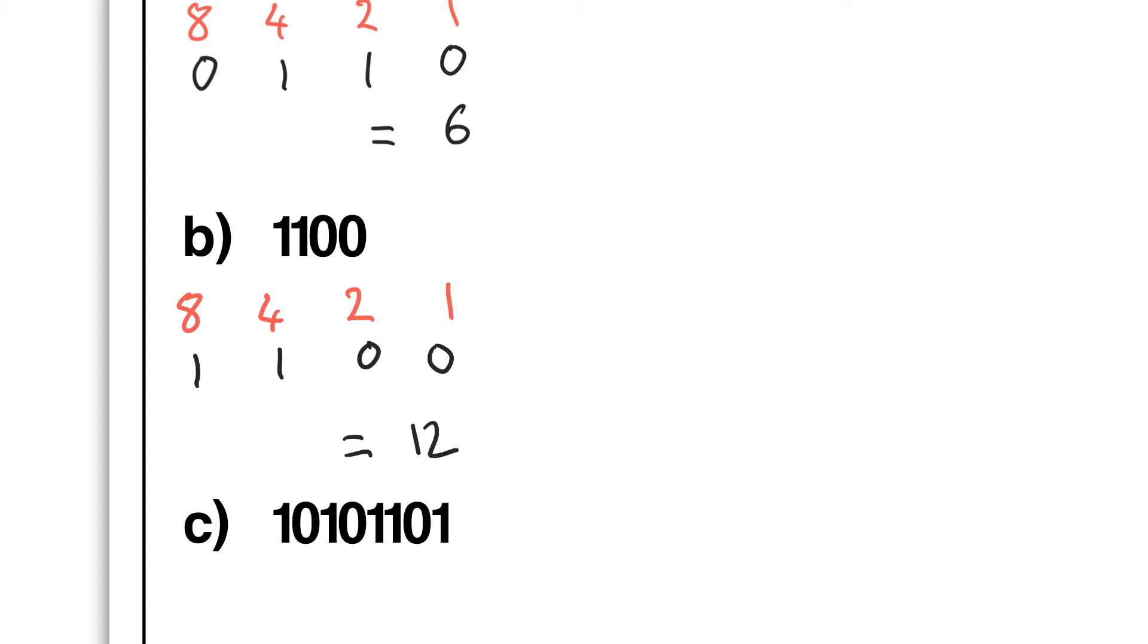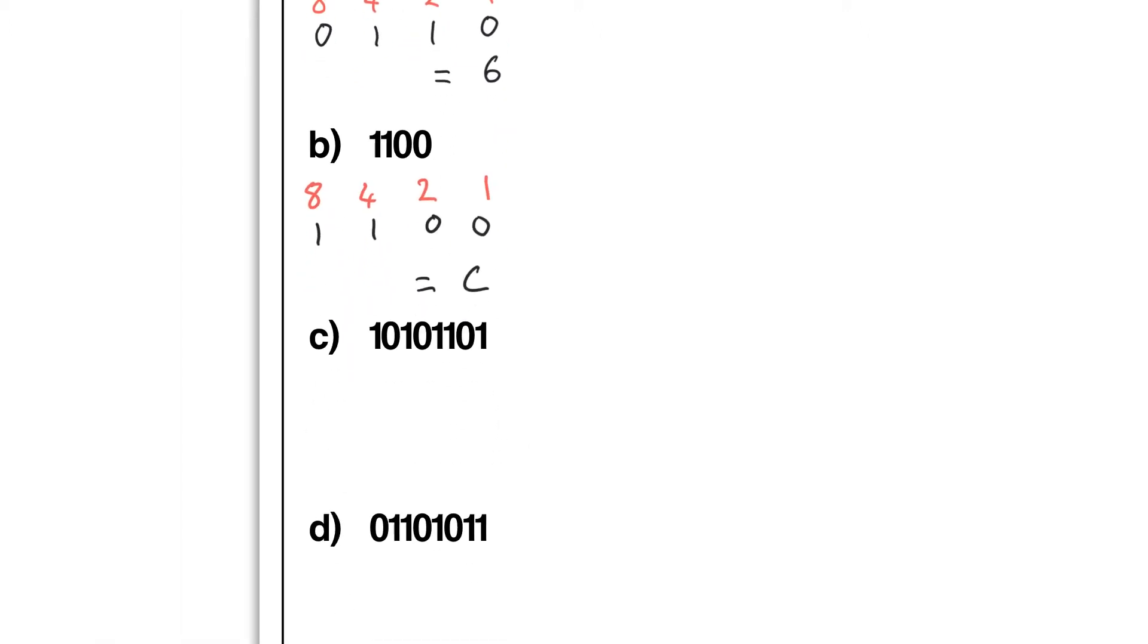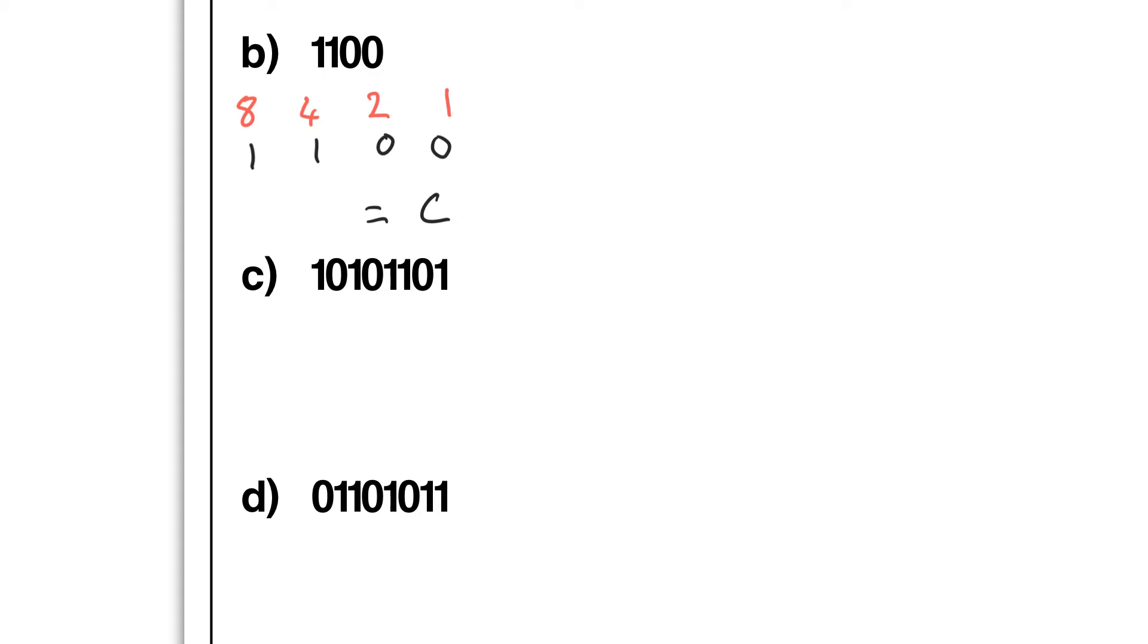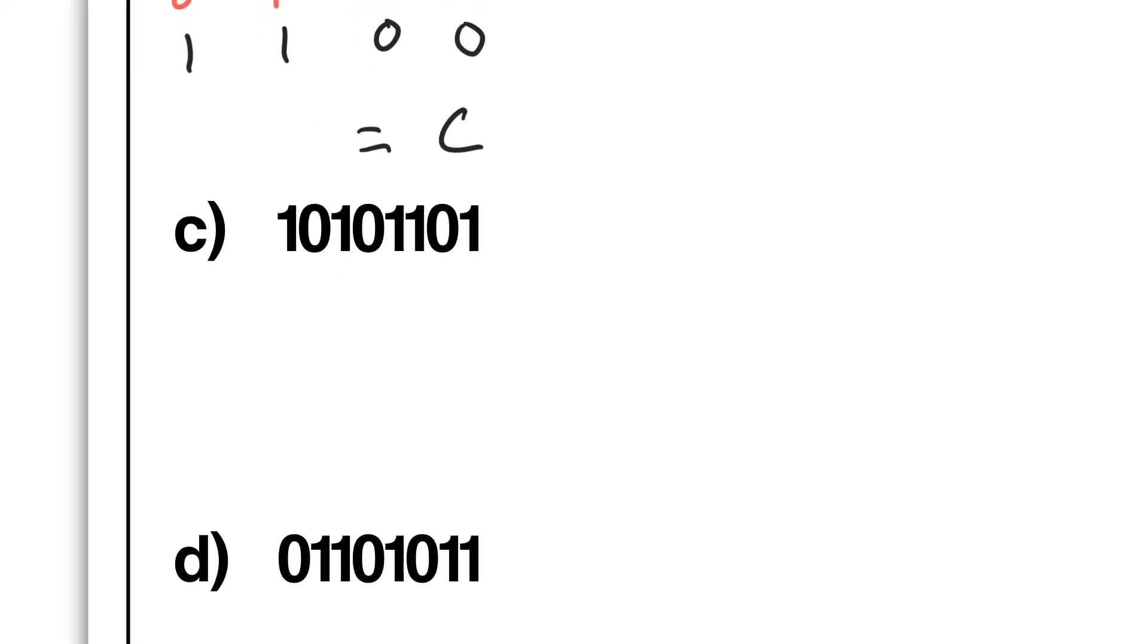...is actually A is 10, B is 11, C is 12, so the answer is C. Okay, let's do these next ones. Now do you remember the trick? The trick was you have to split it - split that one into two separate nibbles. So we can do a nibble on the right, nibble on the left. Pause and give it a try.